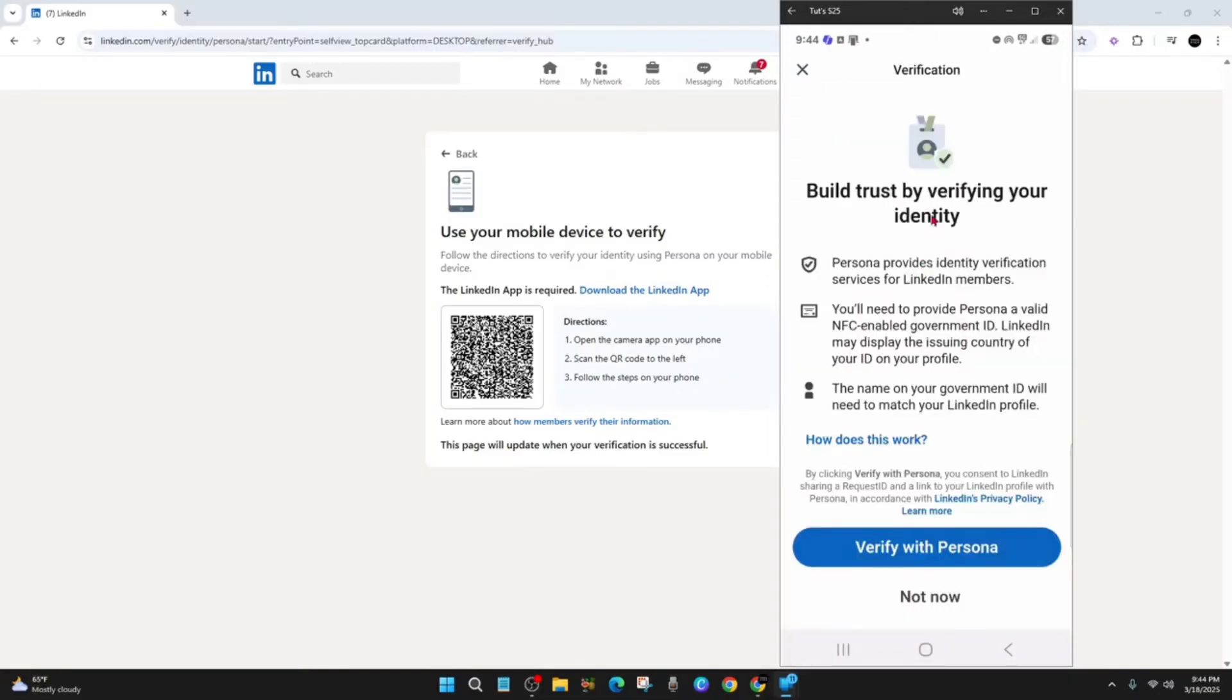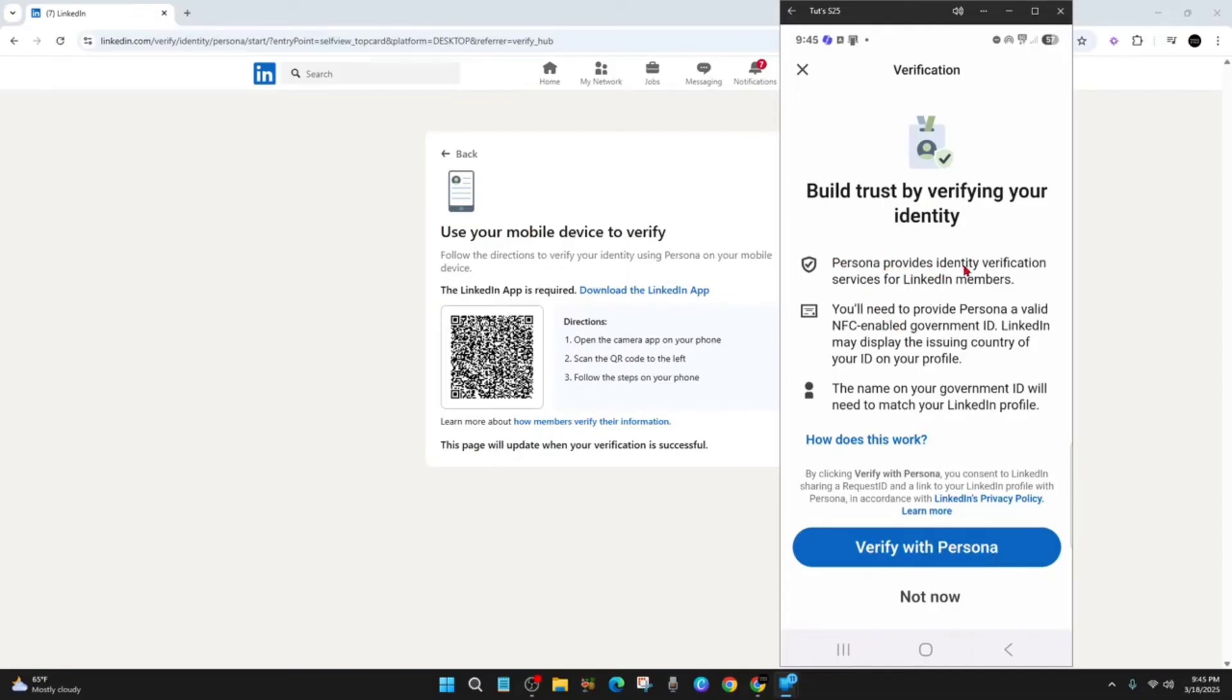Alright, so as it states, you build trust by verifying your identity. So now I want to go ahead and verify it with Persona. But before I do that, Persona provides identity verification services for LinkedIn members. You need to provide Persona a valid NFC enabled government ID. LinkedIn may display the issuing country of your ID on your profile.